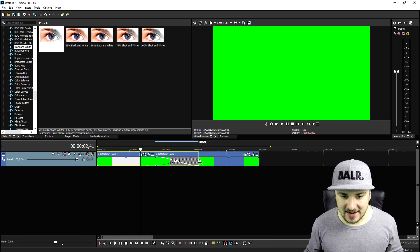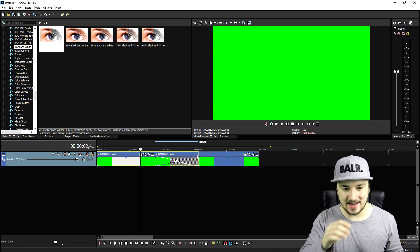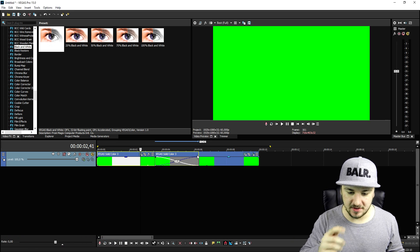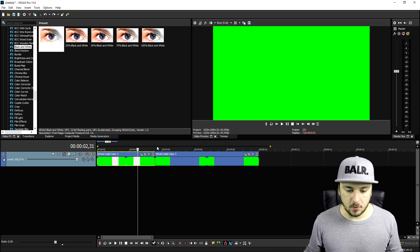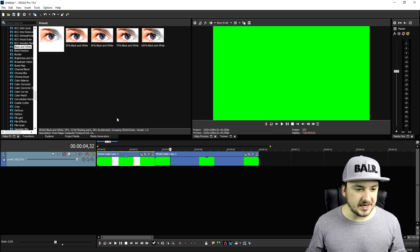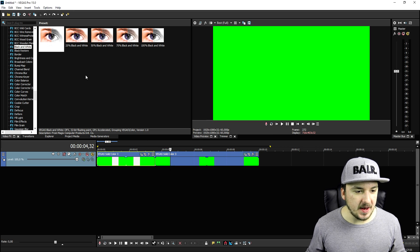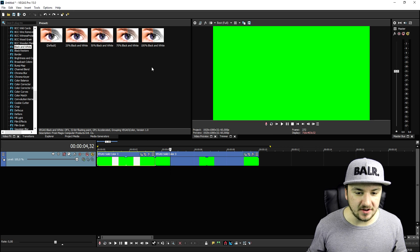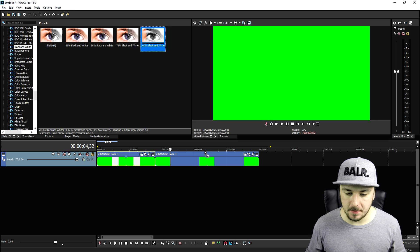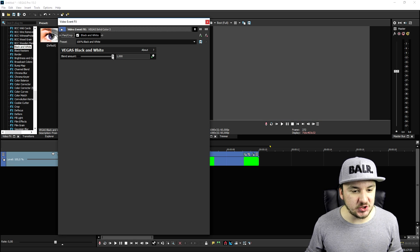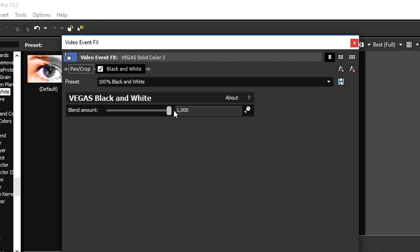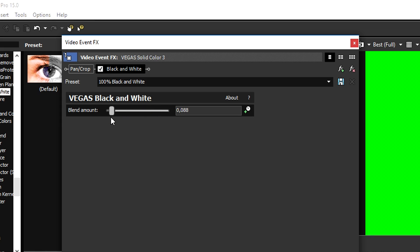The second option is pretty simple. We're going to drag the black and white one on top of the second clip, and then we're going to drag this all the way down.